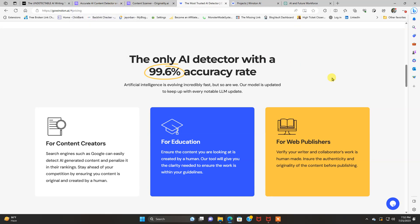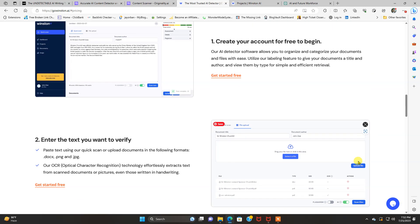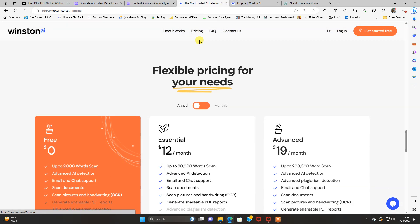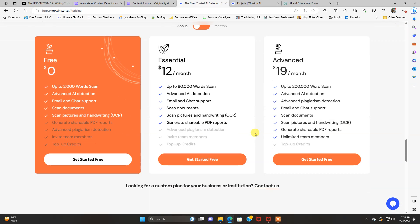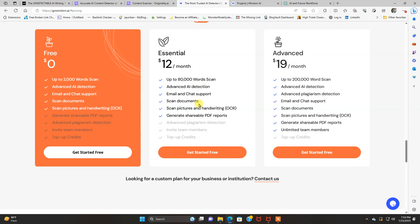So they're both excellent tools. And here's the pricing plans for this. There's a free one. Essential plan. You get up to 80,000 words scanned for $12 a month. Scan documents, scan pictures, and handwriting. Generate shareable PDF reports.